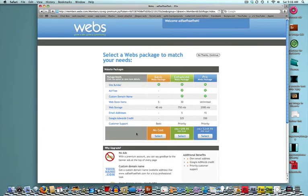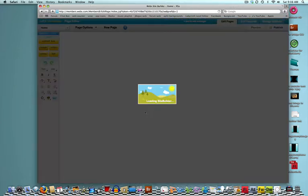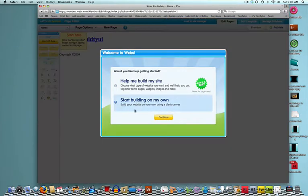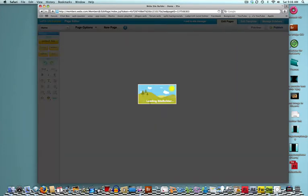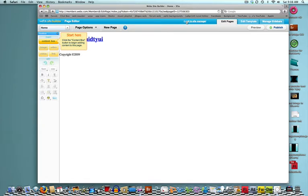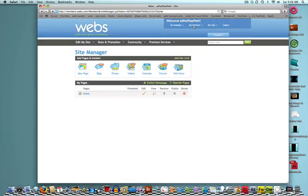It's loading longer, so now we're going to click select under the no cost. Start building my own website. But this, guys, is going to be completely blank. Now, what we have to do is, over here, it's going to say exit to site manager. You're going to want to click that.